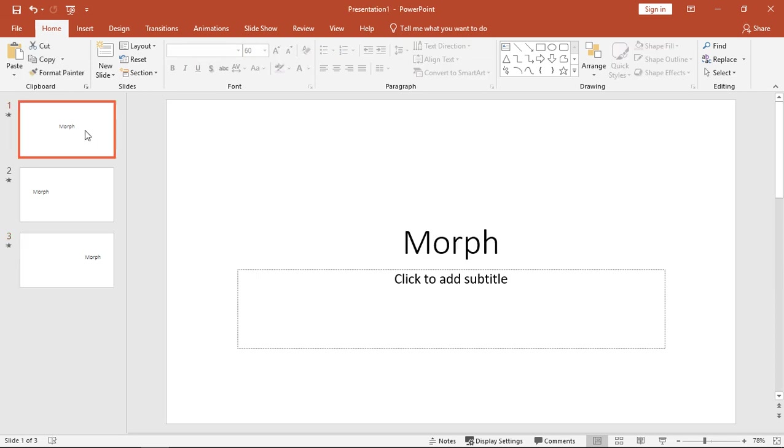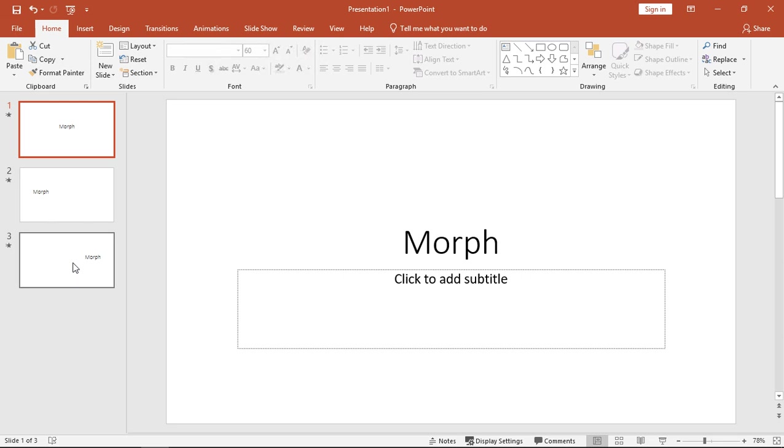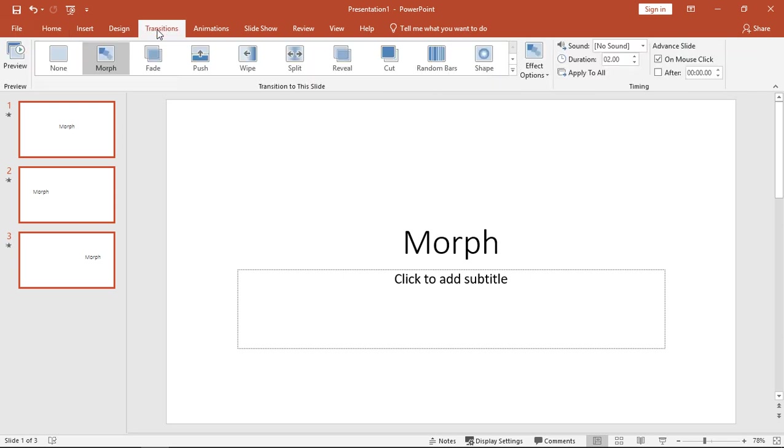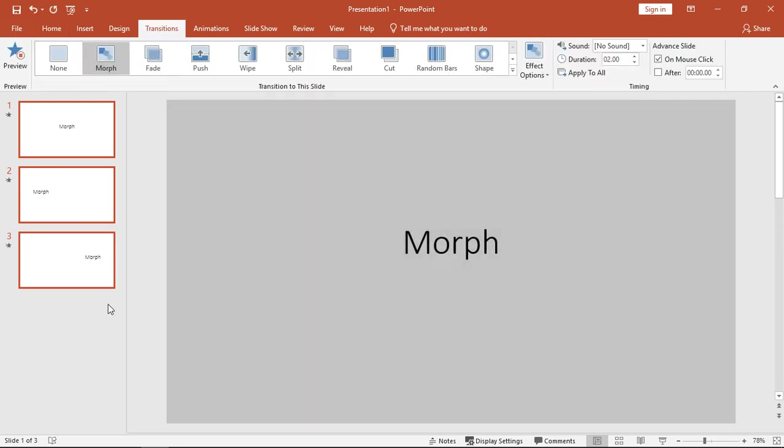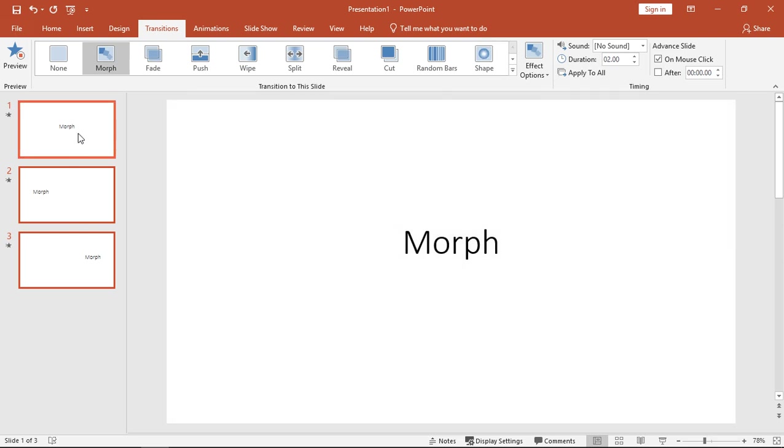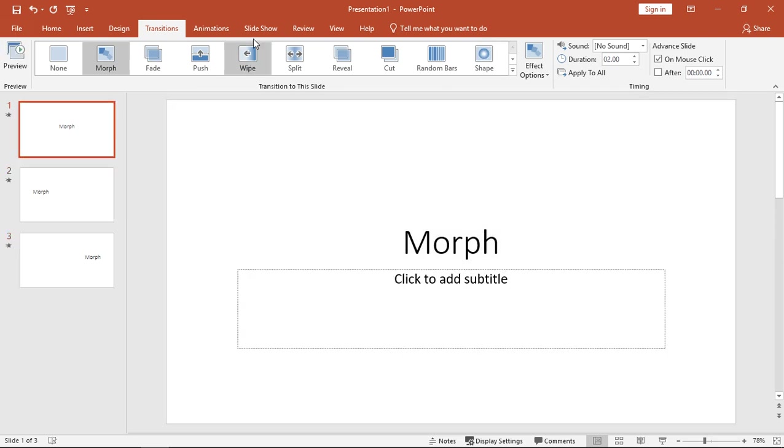Now I'm going to select all three by holding down the Control key or the Shift key and clicking, and I've selected all three of these slides. So I'm going to go to the Transitions tab at the top and choose Morph. All right, let's see what this looks like.